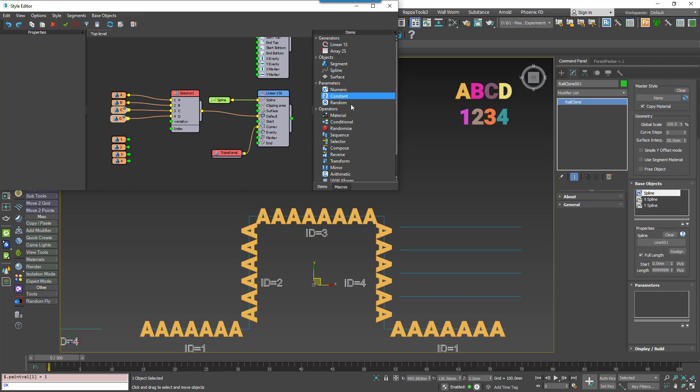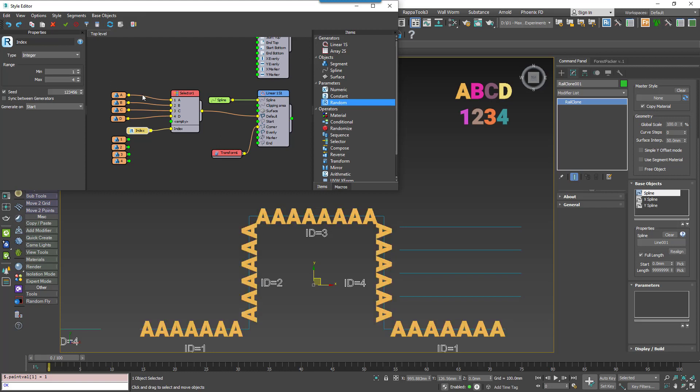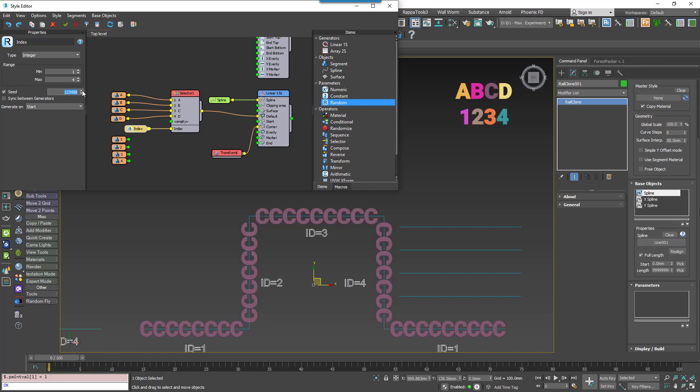Another really handy tip that I recommend learning early on is to use a random number node with this exported index parameter. Using this, you have a lot more control over when a new random number is generated, compared to the random operator. To use it, you'd wire a random number node to this index property. Leave the type at Integer and set the range to match the number of inputs on the Selector operator. You can now control when a new random number is created using the Generate On mode.